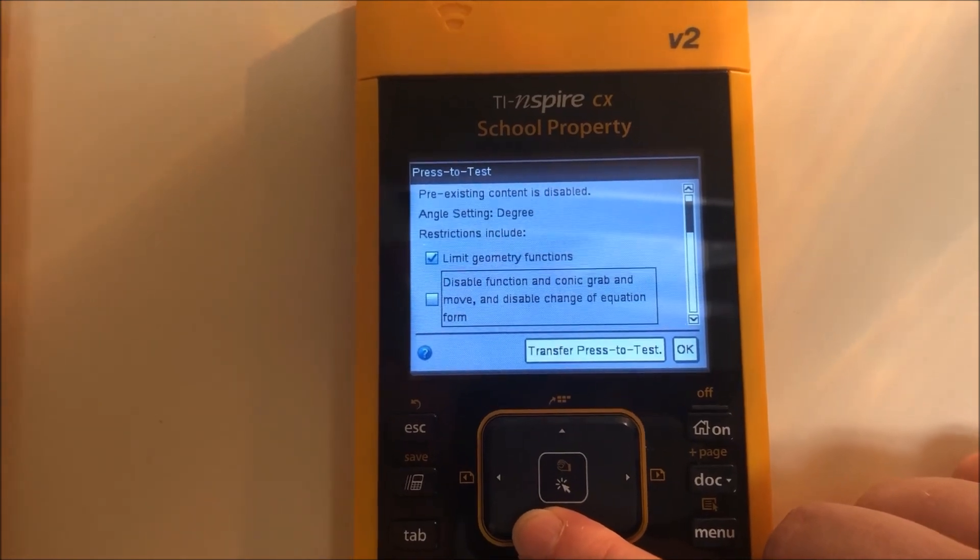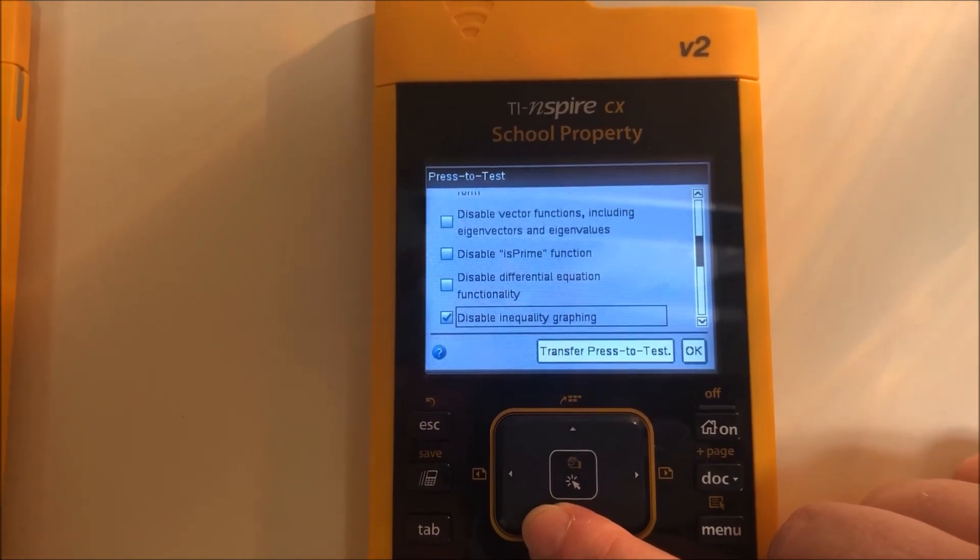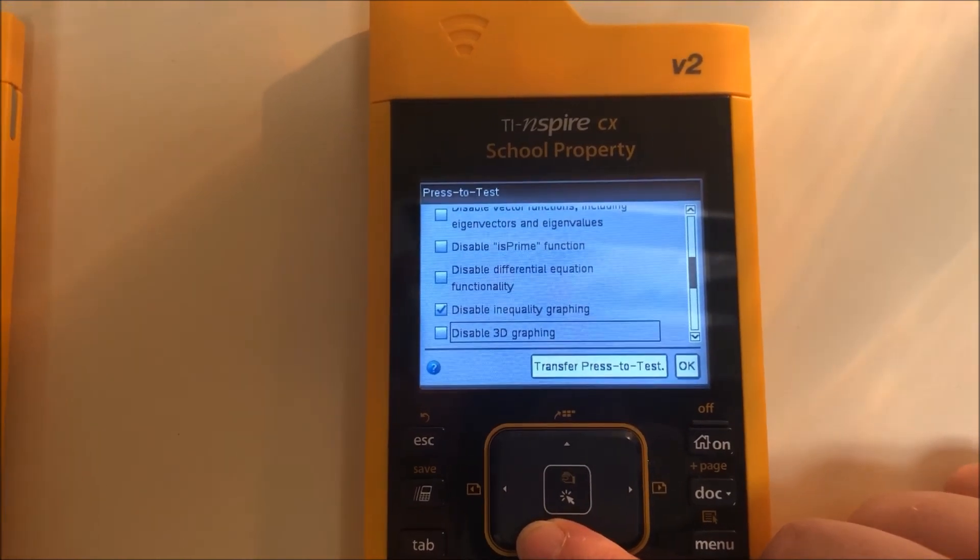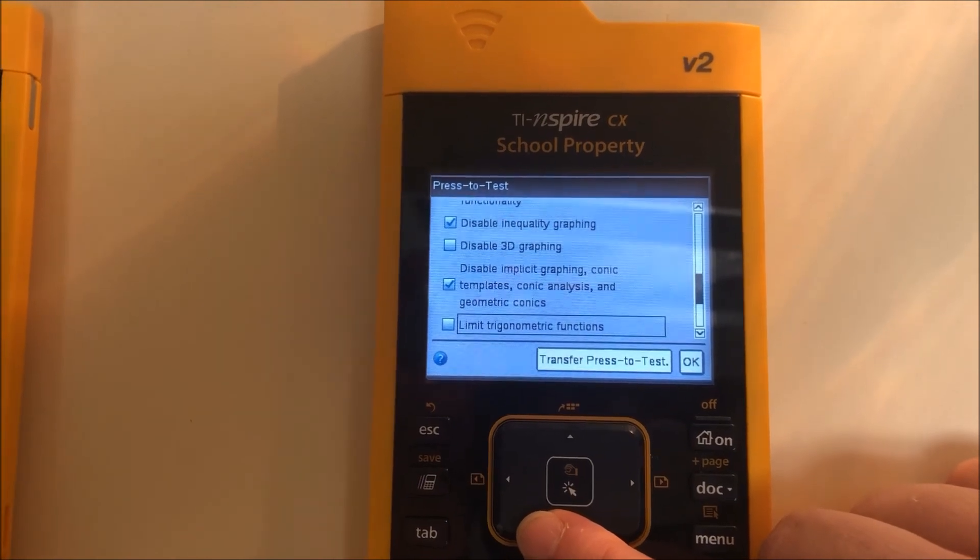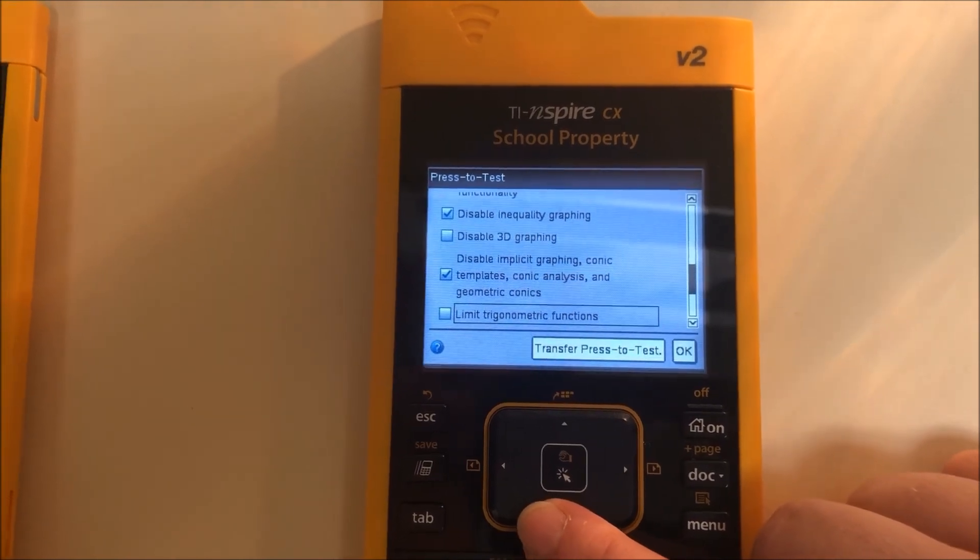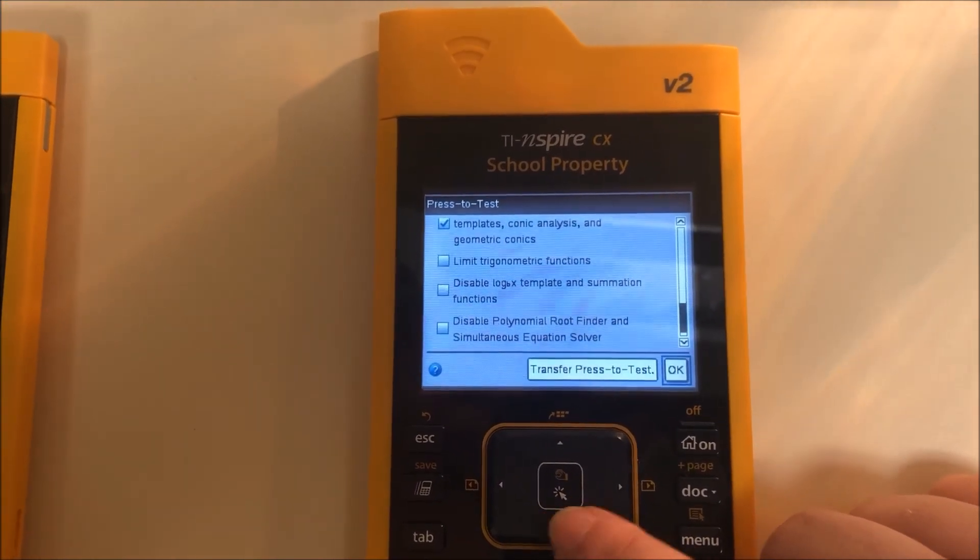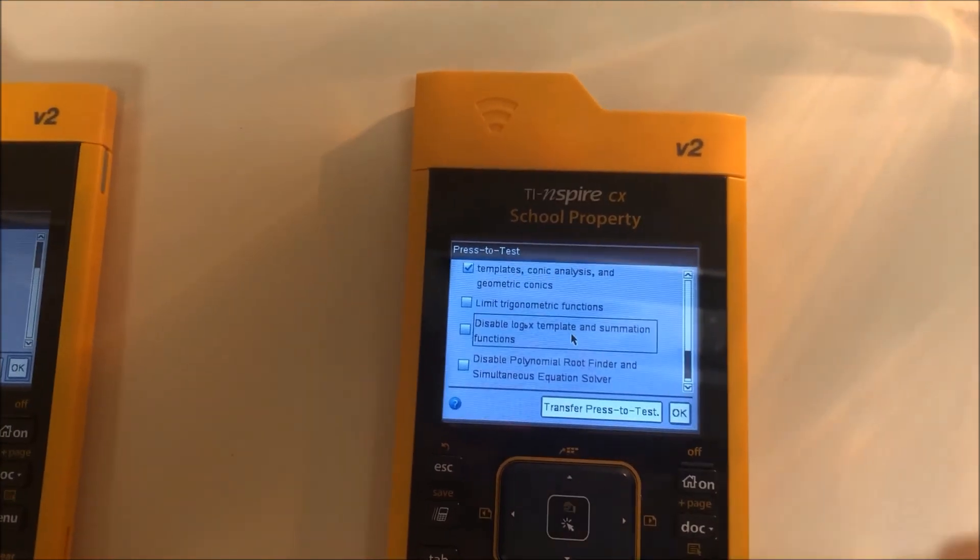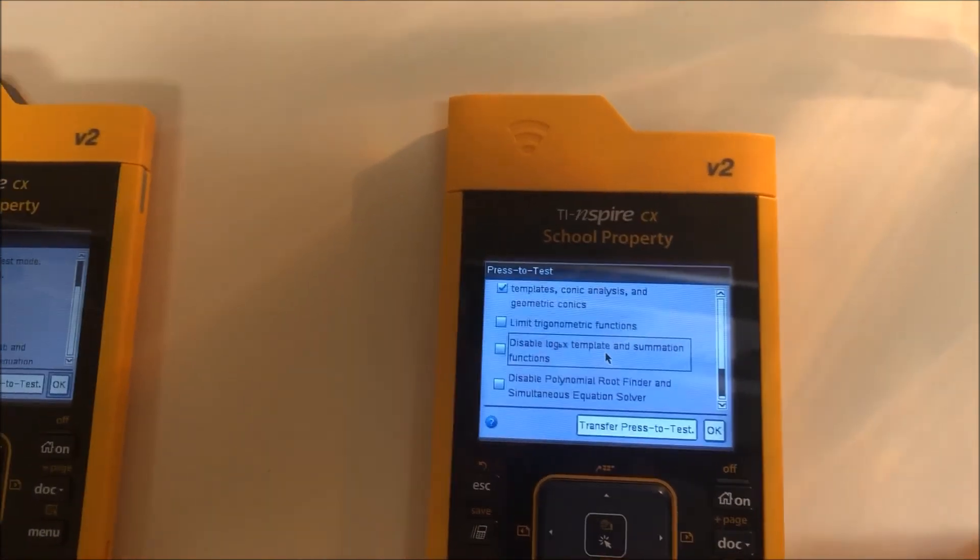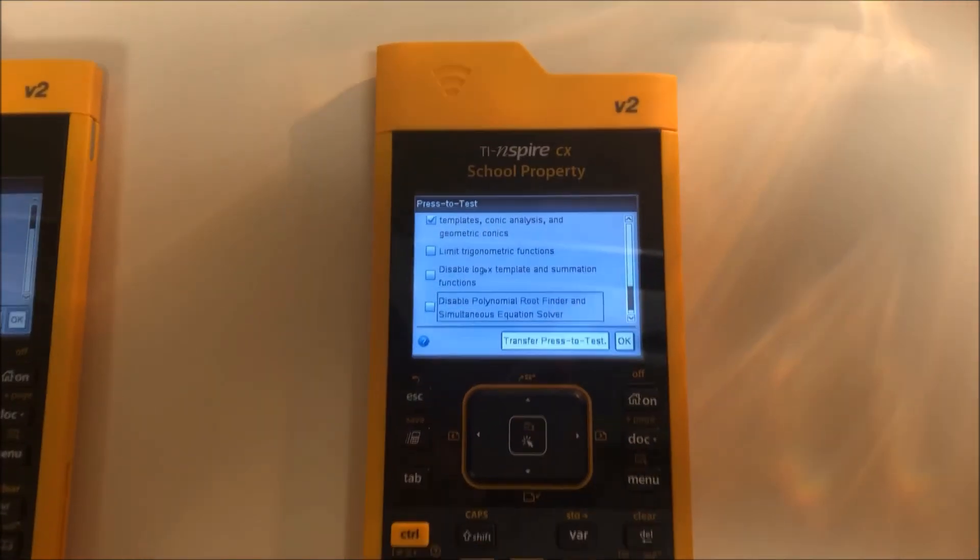Limit geometry, disable inequality graphing, and then disable implicit graphing are checked and nothing else is checked. So I'm going to click okay. And we are good to go.